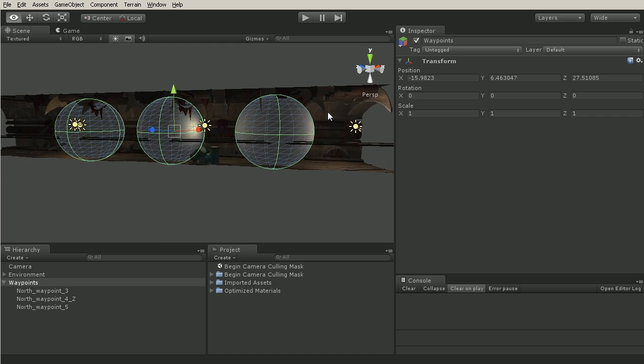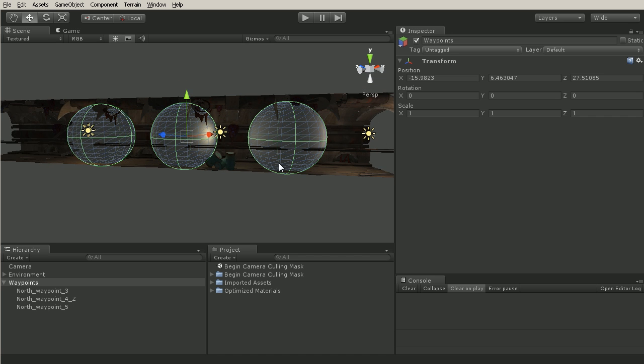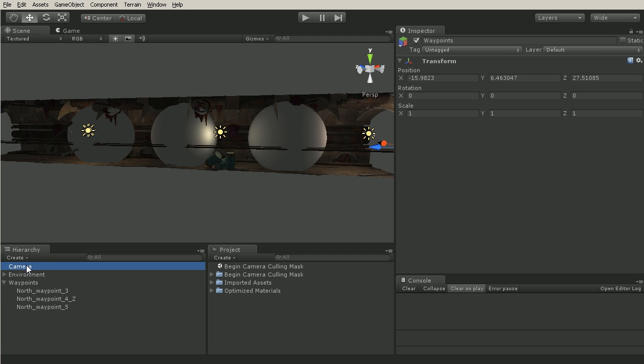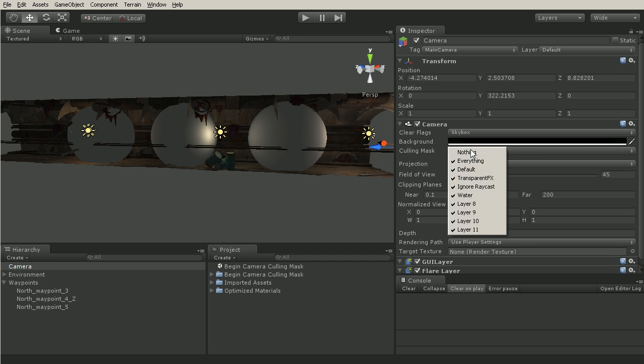Now we can actually just tell our camera not to render certain layers and we can do that by going to our camera object and changing the camera's culling mask.